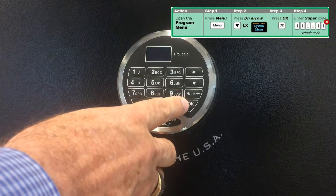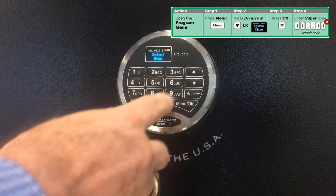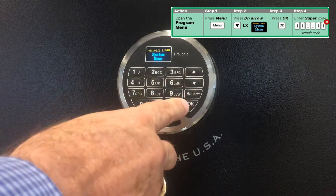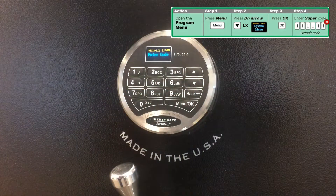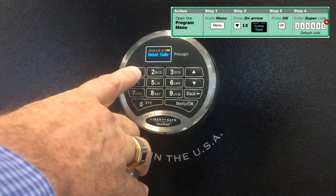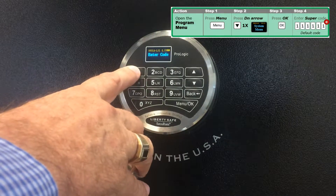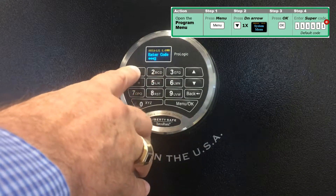In order to get into the system menu, press menu, scroll down to system menu, and press OK. Now enter the super code or manager code. We'll go ahead and enter the super code: 1, 2, 1, 2, 1, 2.